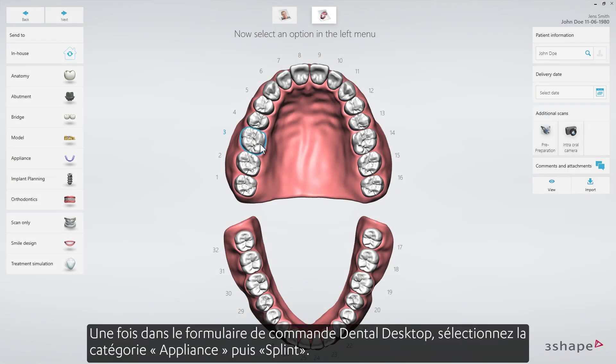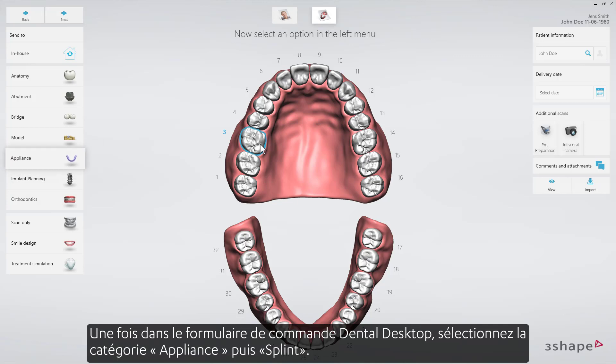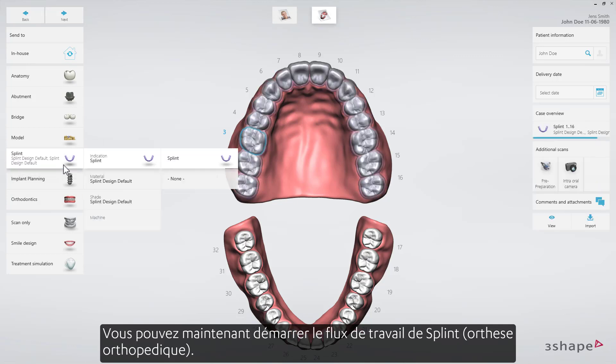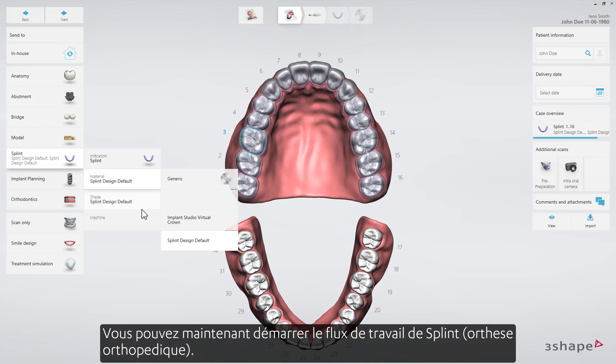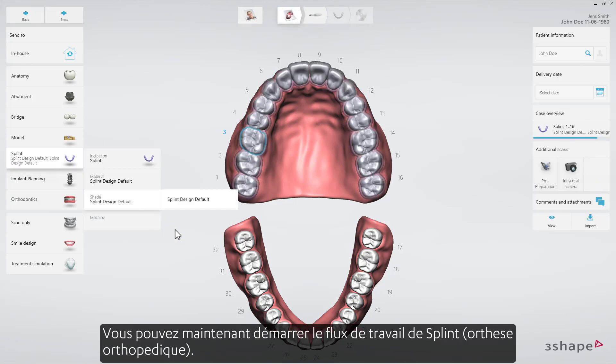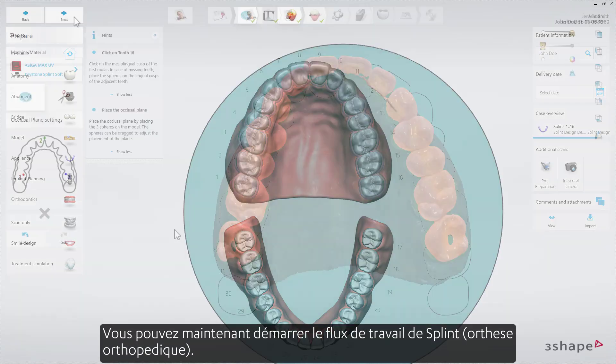When in the dental desktop order form, select the appliance category and then splint. Now you'll be able to start the guided splint workflow.